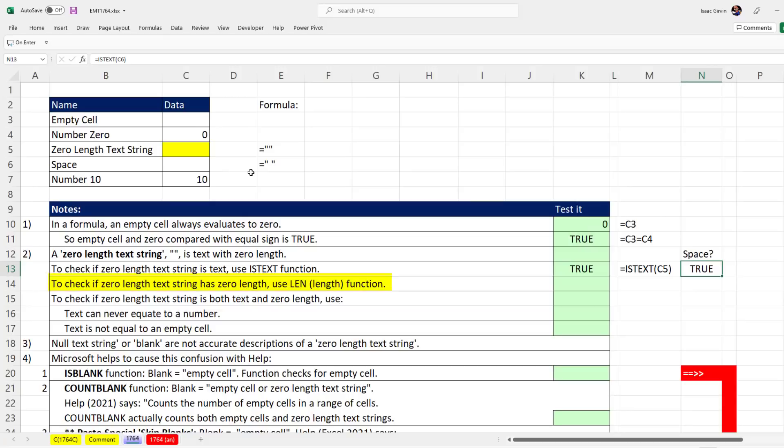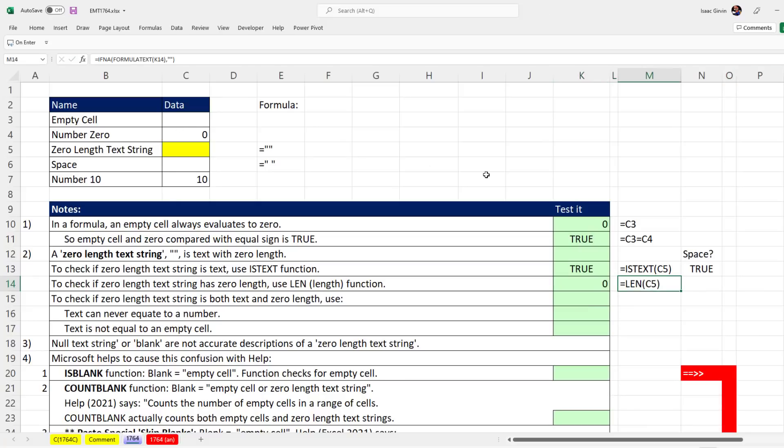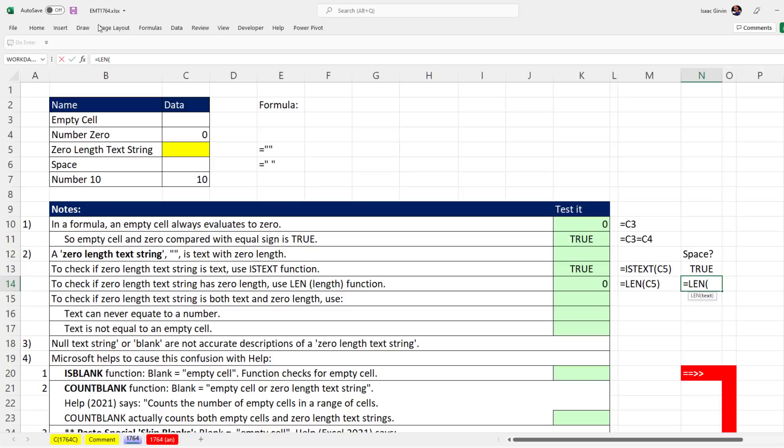To check if a zero length text string has zero length, we use the LEN function. The len of this—it better be zero, and sure enough it is. And len of this, if there's truly one space, it'll be one.